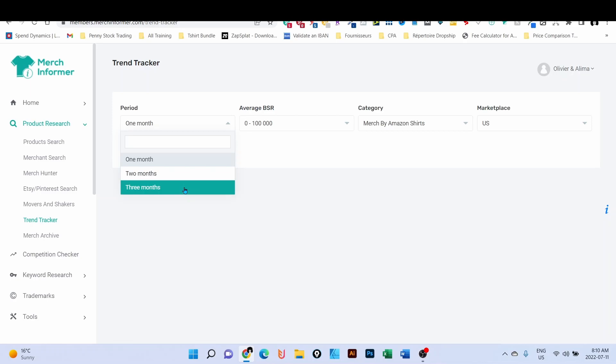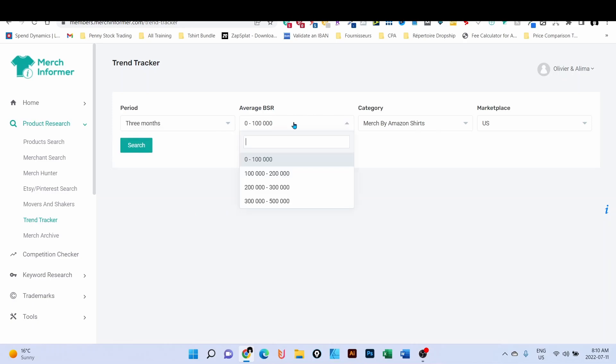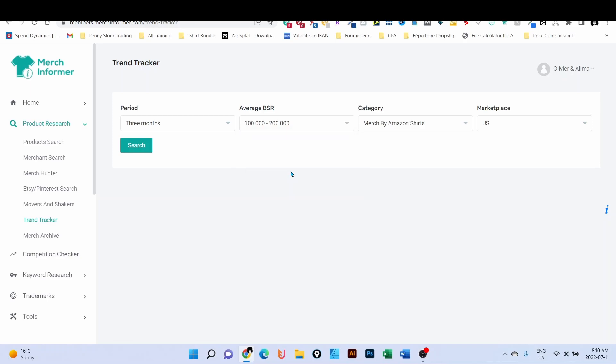If you know any other tool or any other free tool, let me know in the comments below. My favorite way to do this is to click on the three months, and I'm going to look for BSR that stays between 100,000 and 200,000. I stay in the US marketplace, and then I click on search.